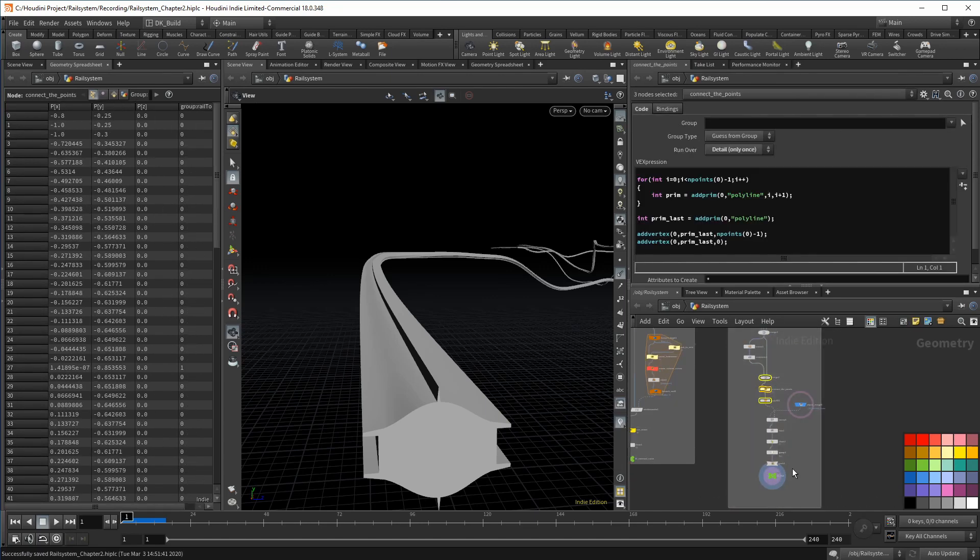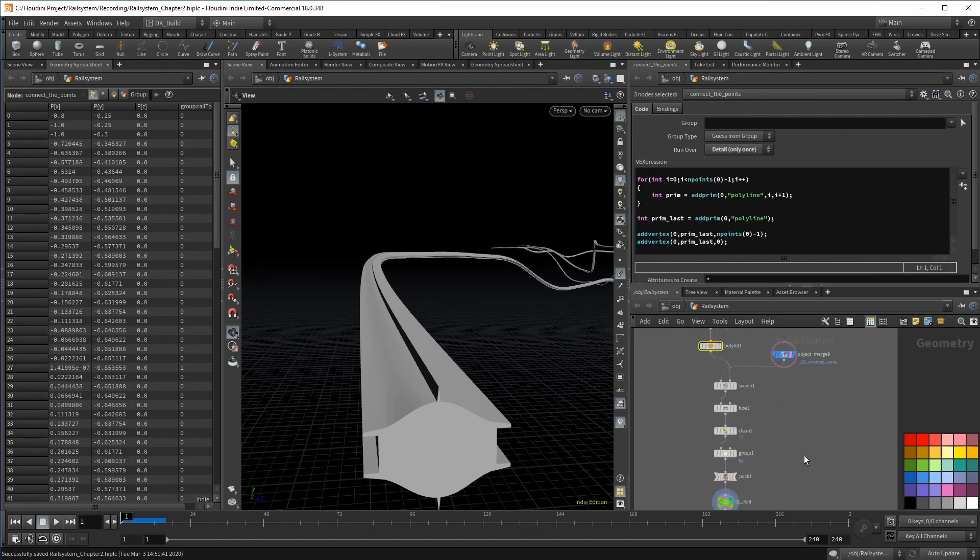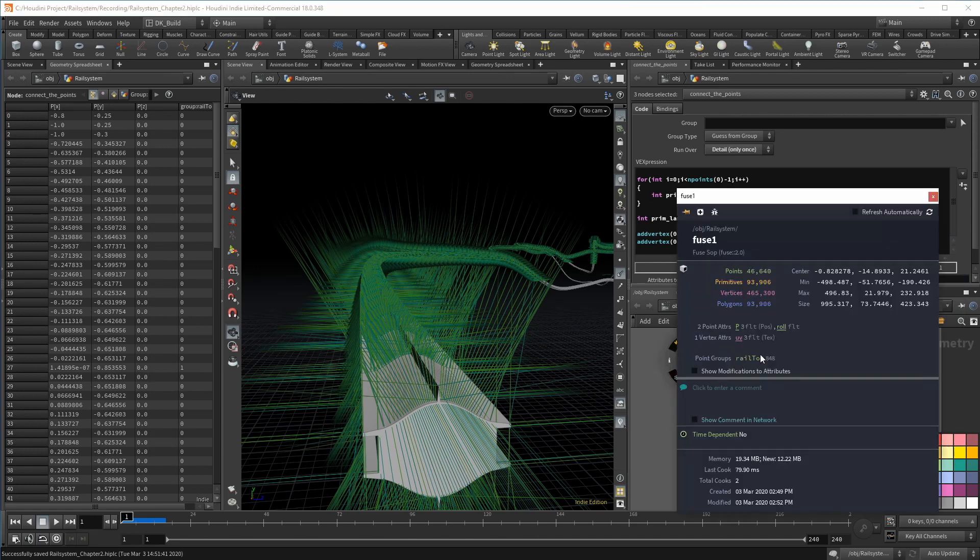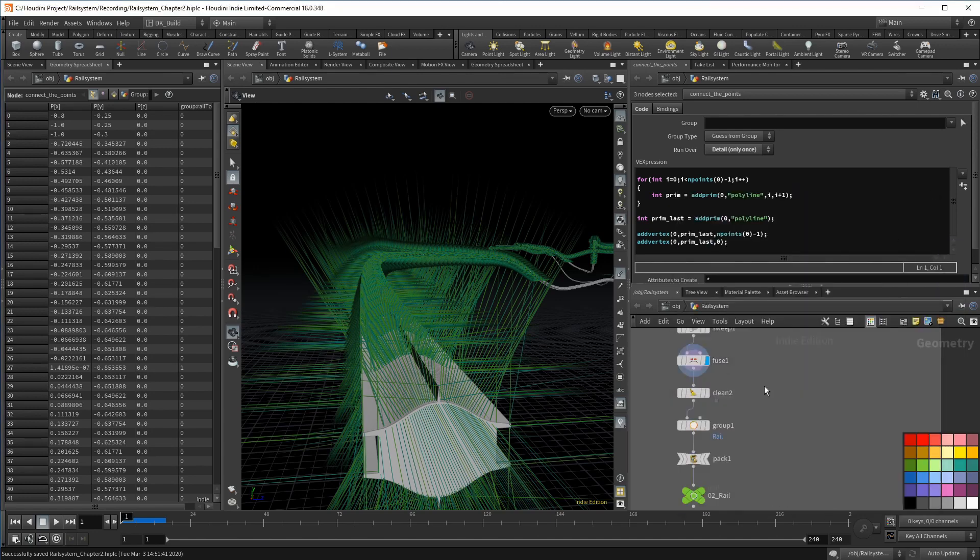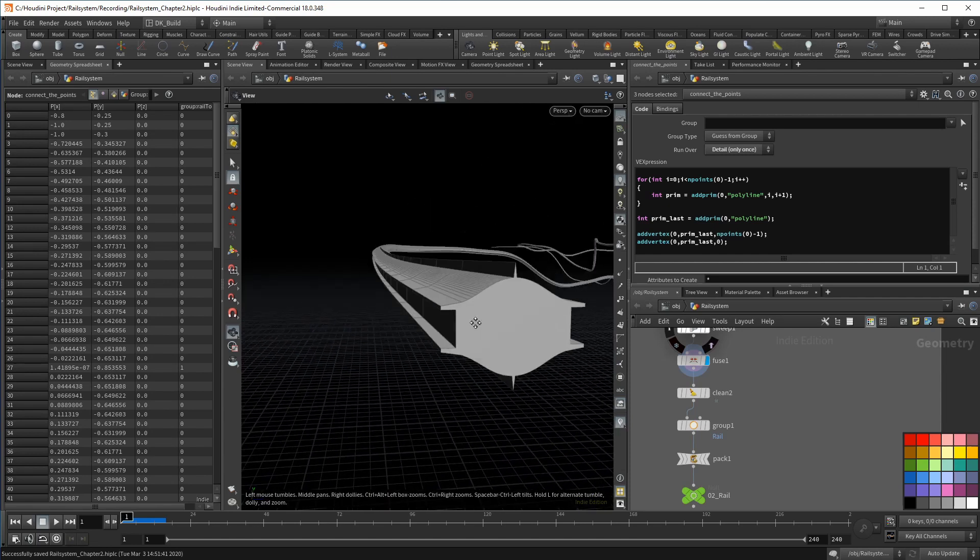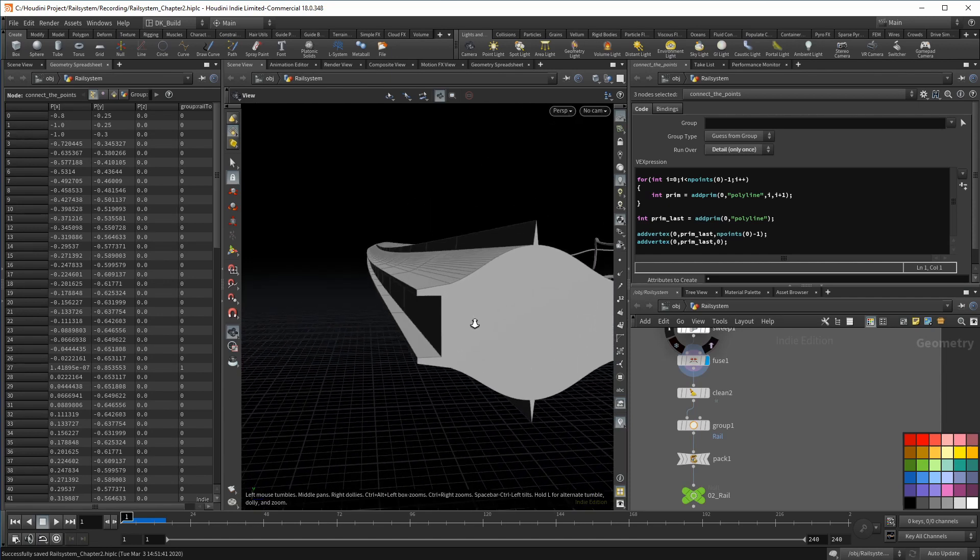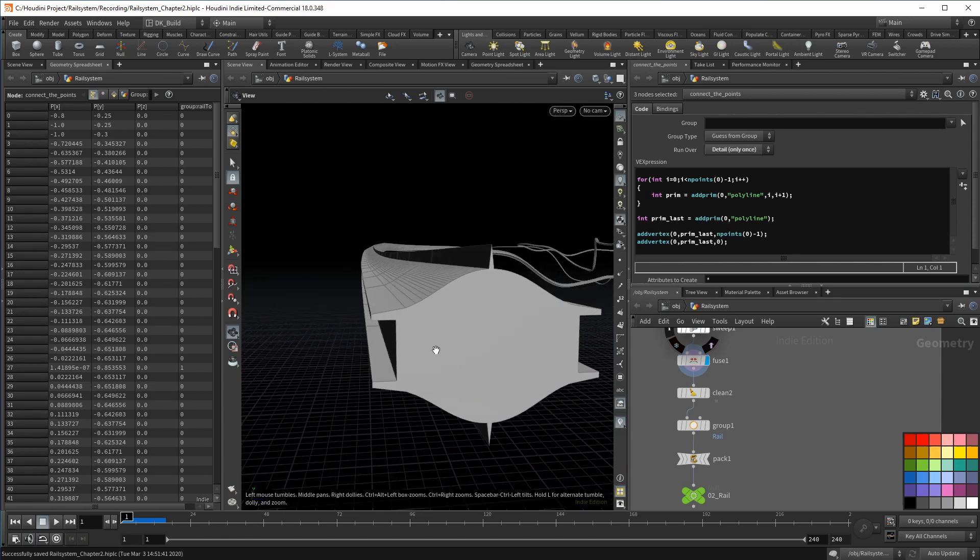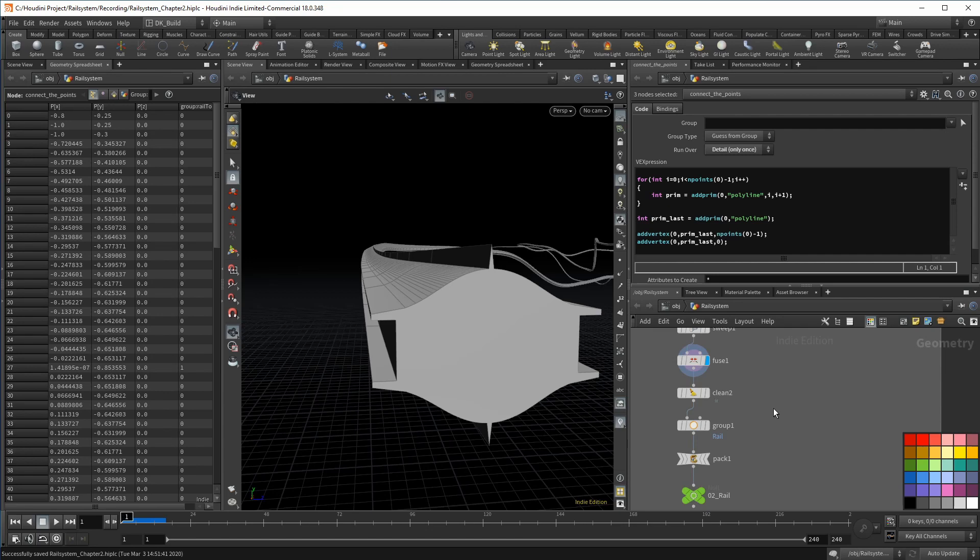Now to this group, I still have lying around the rail top. I can already tell you that I did not use it in the end. After all, this project got way too big, even without slapping a particle simulation on top of it. But this was my idea. And the reason why I used the connect lines wrangle over the add sop.